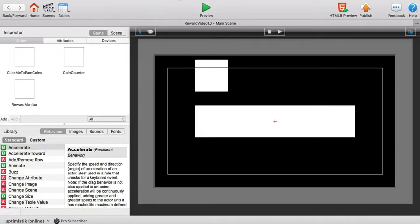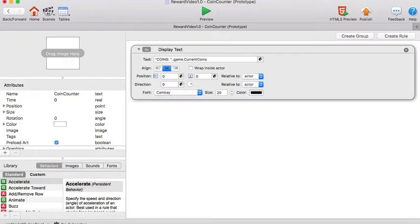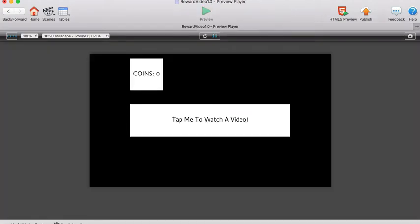On the coin counter actor, this is going to be displaying the current coin balance in the game so that if we hit preview right now it's going to show that no coins are available.